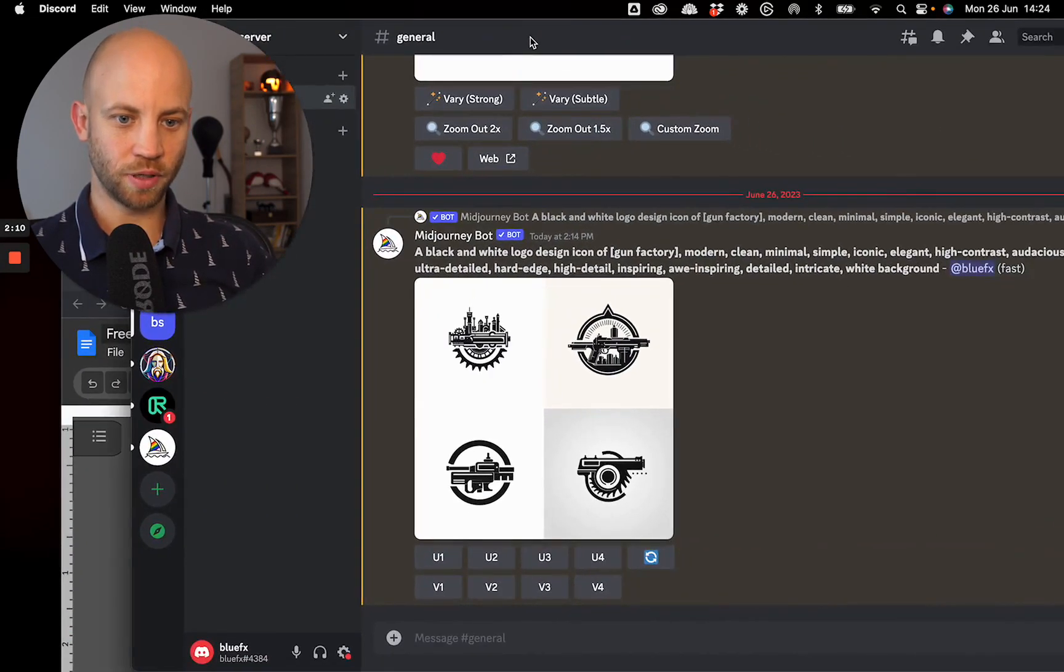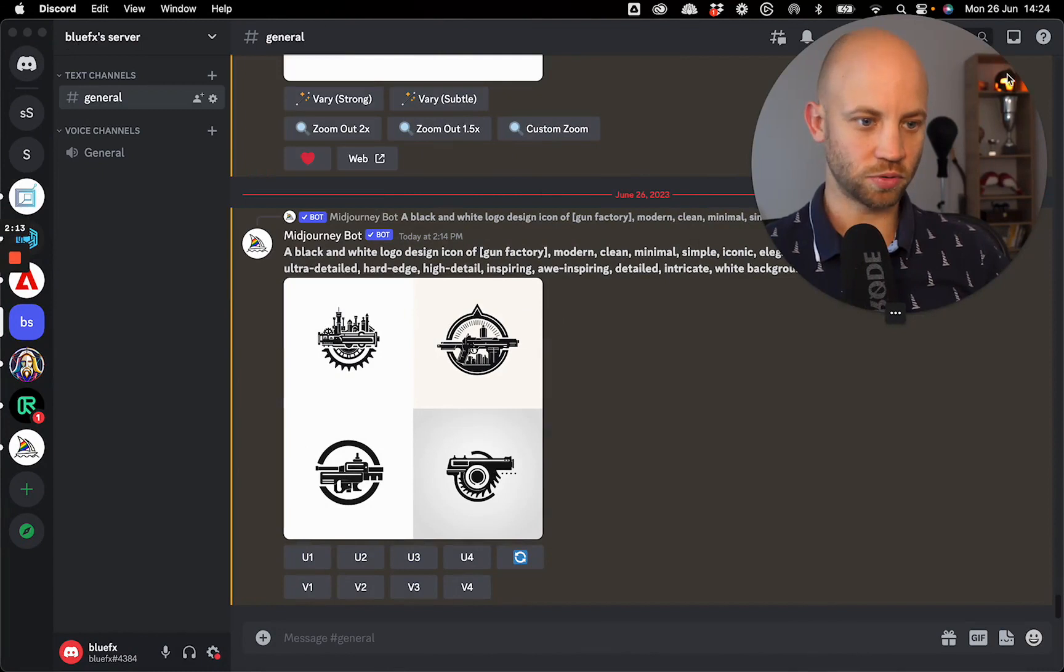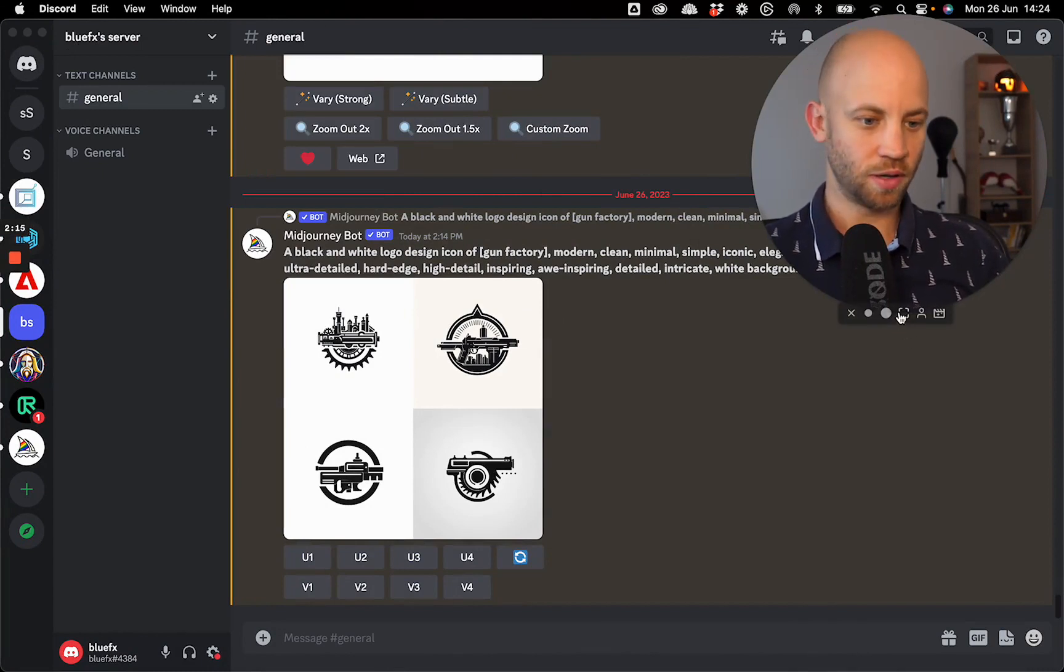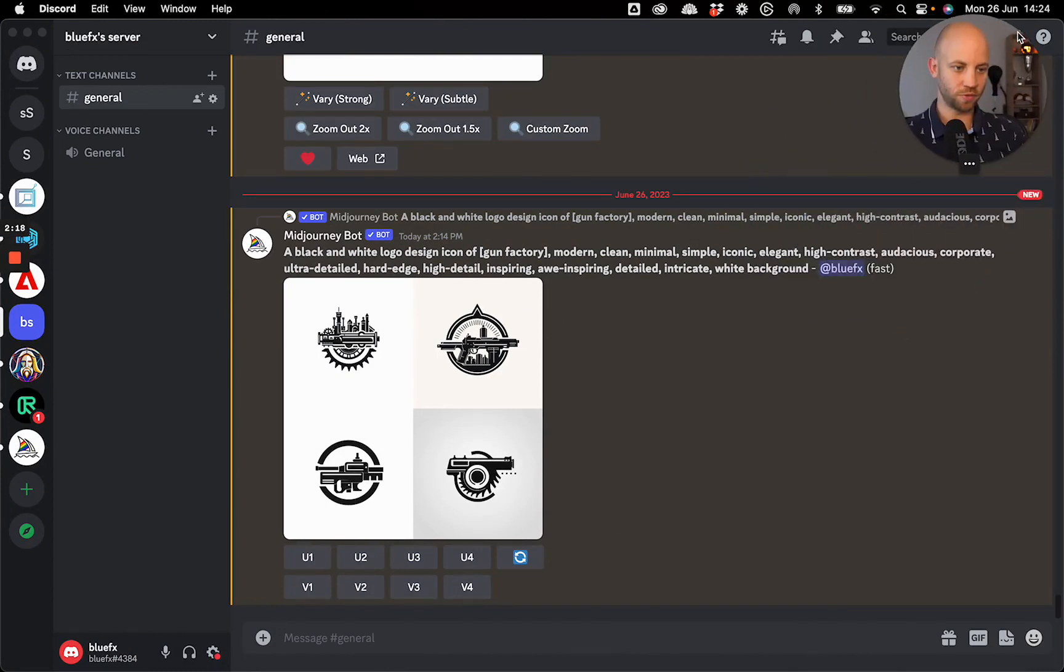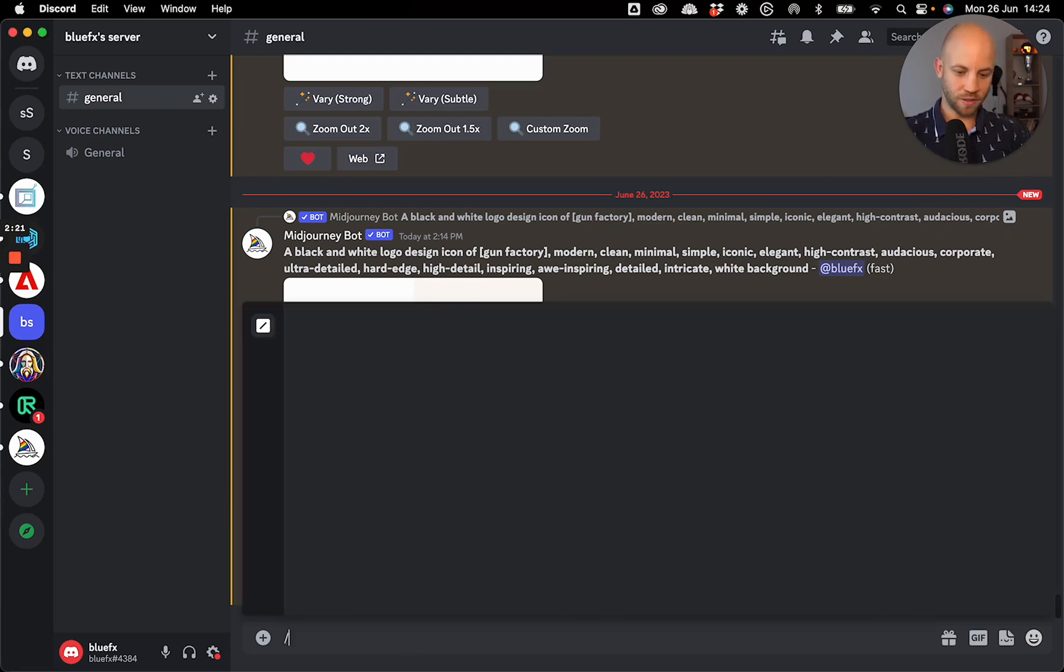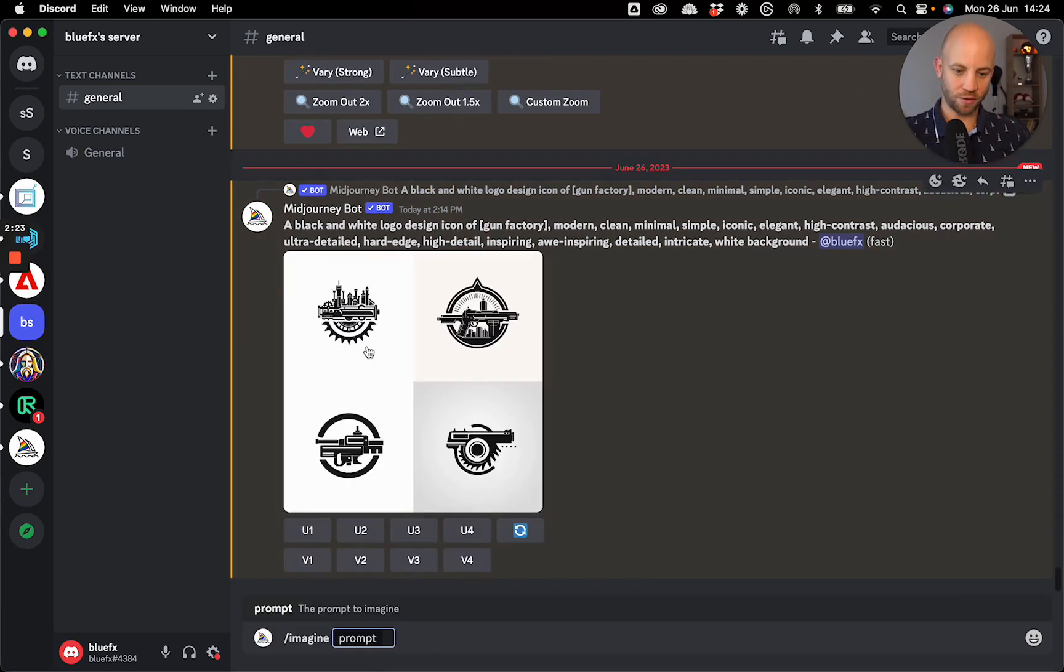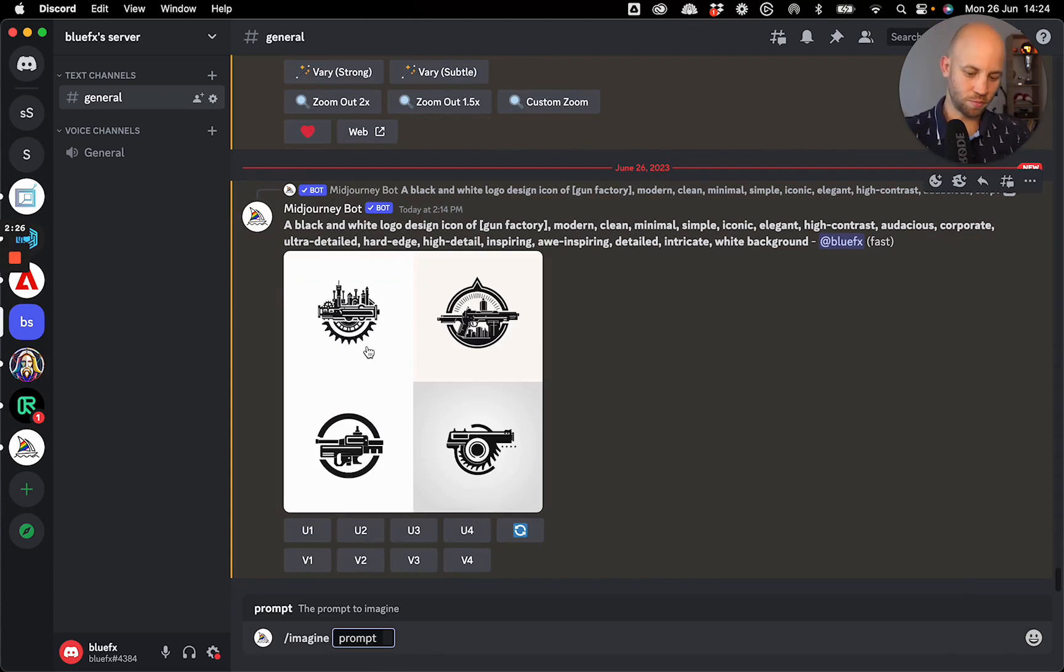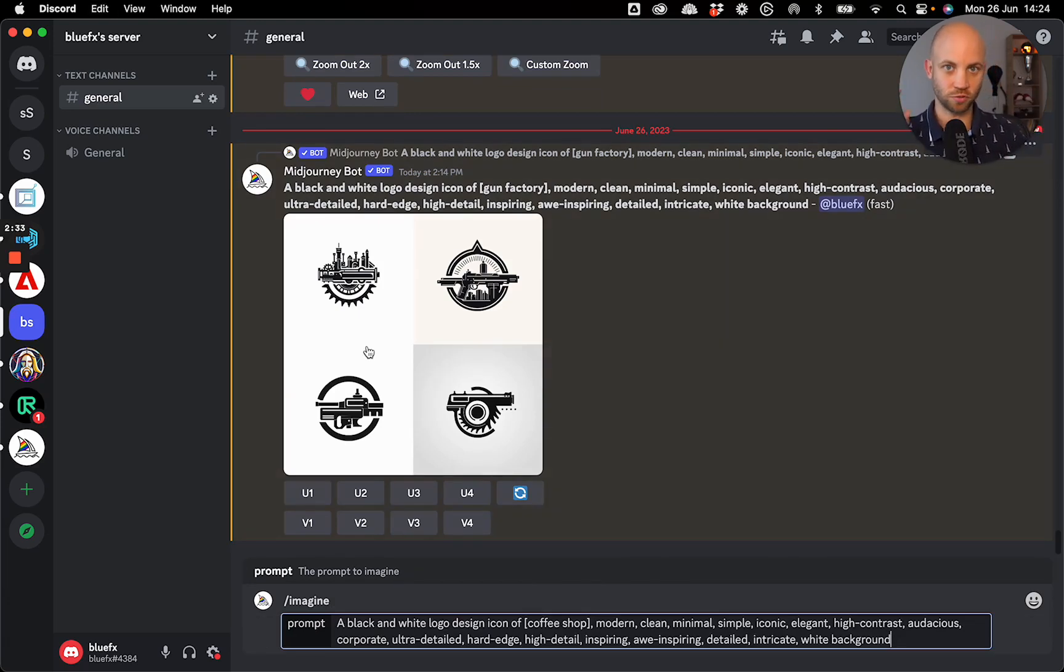So first step is to just copy this special prompt. Next, we're going to open up our Discord. And this is where Midjourney lives. And I'm going to click forward slash imagine. So this is how you get an image. This is how you make Midjourney make an image. And I'm going to just copy paste in that special prompt that I just gave you.